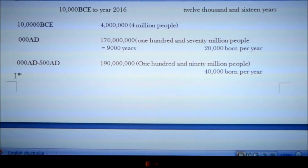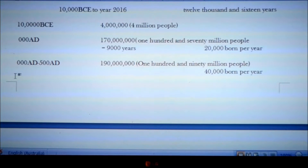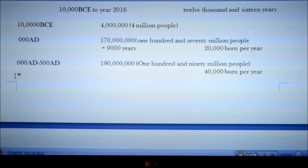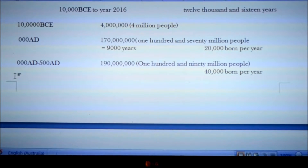Over the next 500 years, the population increased to 190,000,000 people, which means that during that period, 40,000 people were being born each year.